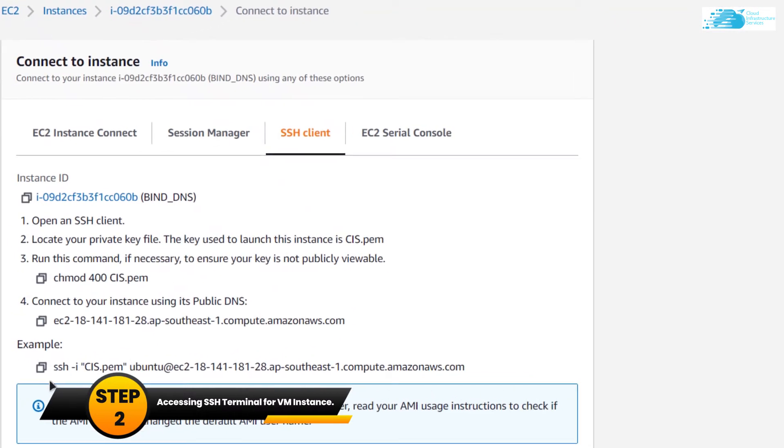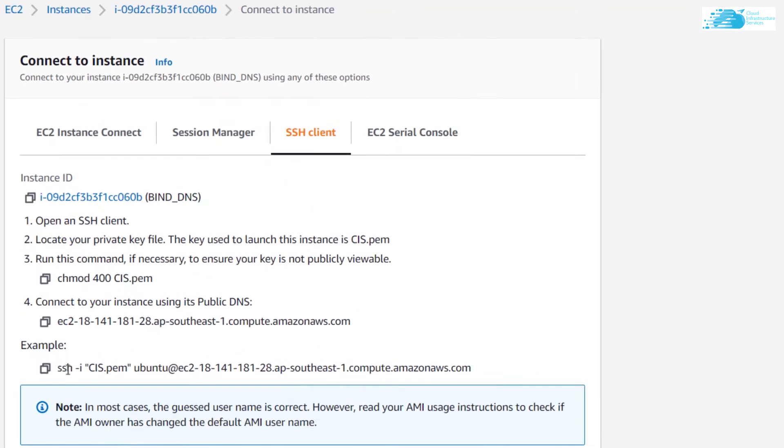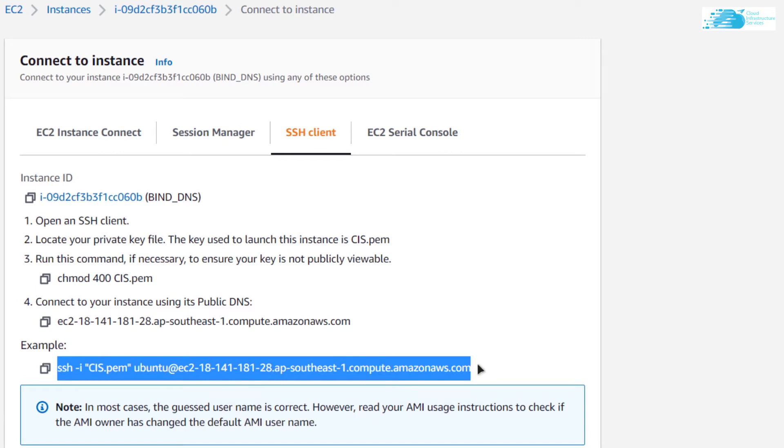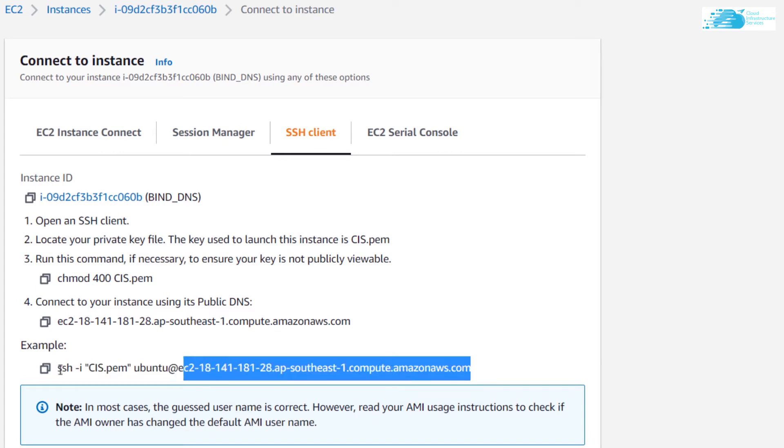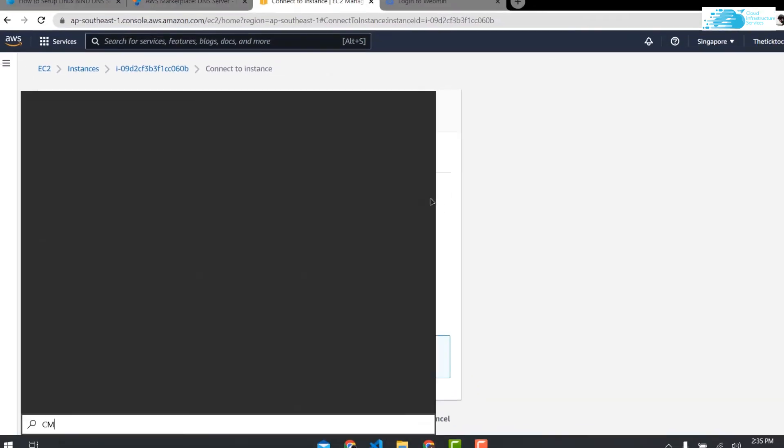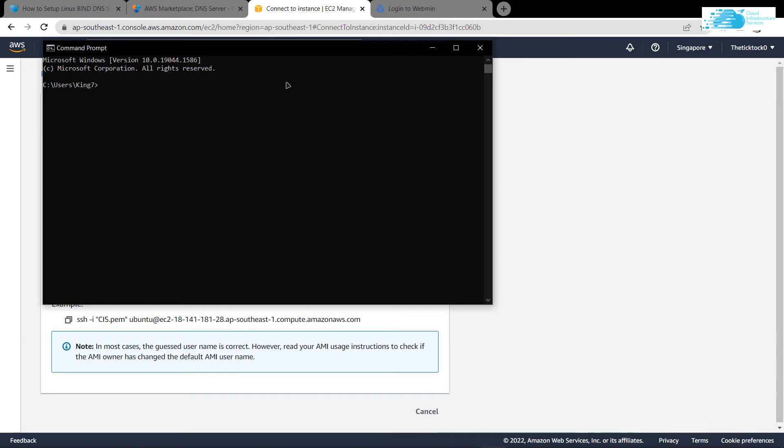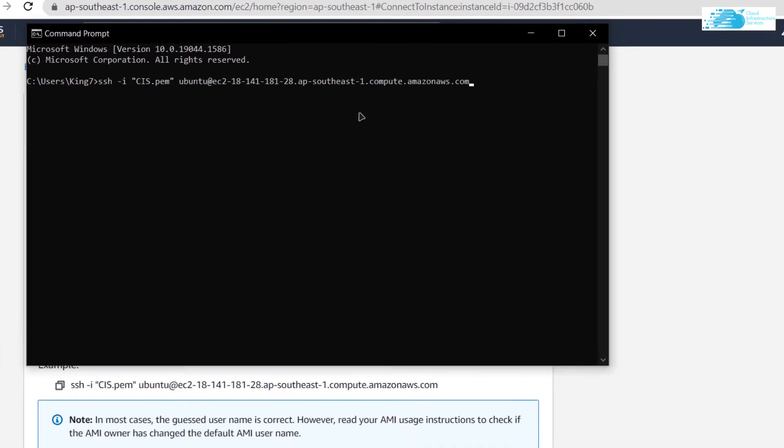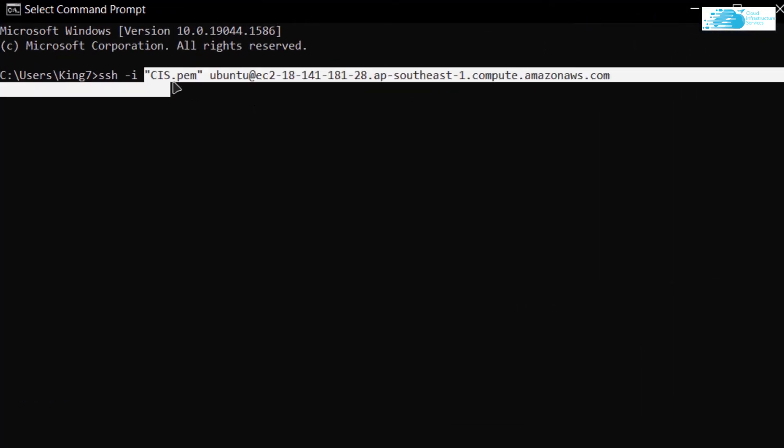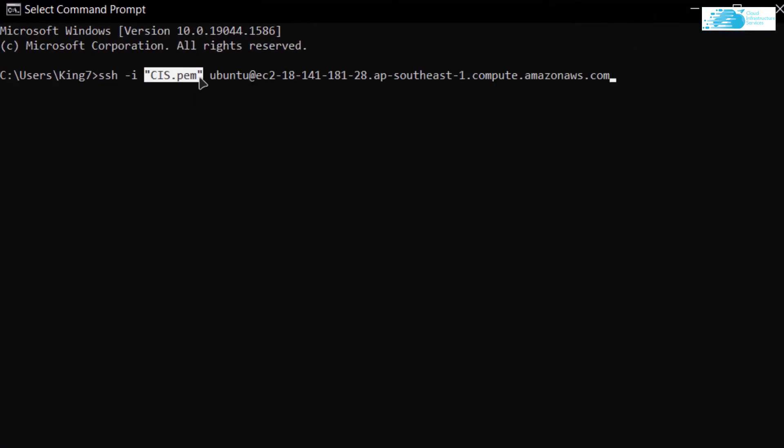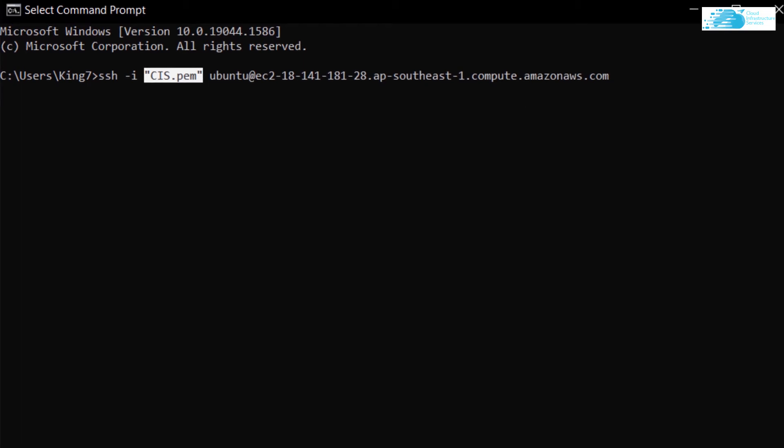From here you can see that there is this command which should allow you to connect to your virtual machine using the SSH terminal. I'm going to copy this command, open up a command prompt, and paste the command inside here. But I'm going to replace this quotation marks with the path where I've stored my key.